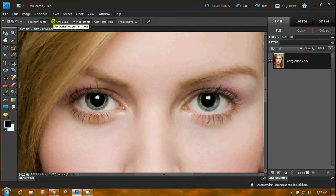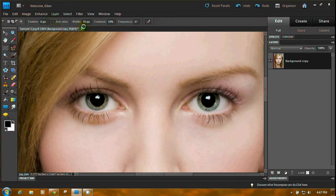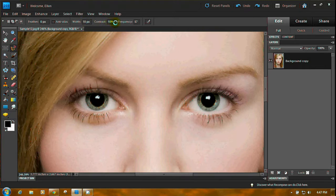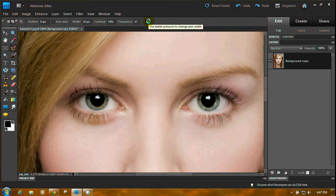Anti-aliasing. You can click that off. Width, I have 10 pixels. That's enough. Contrast, 10 percent. Frequency, I have no idea what that is. And tablet pressure. We don't have a tablet.